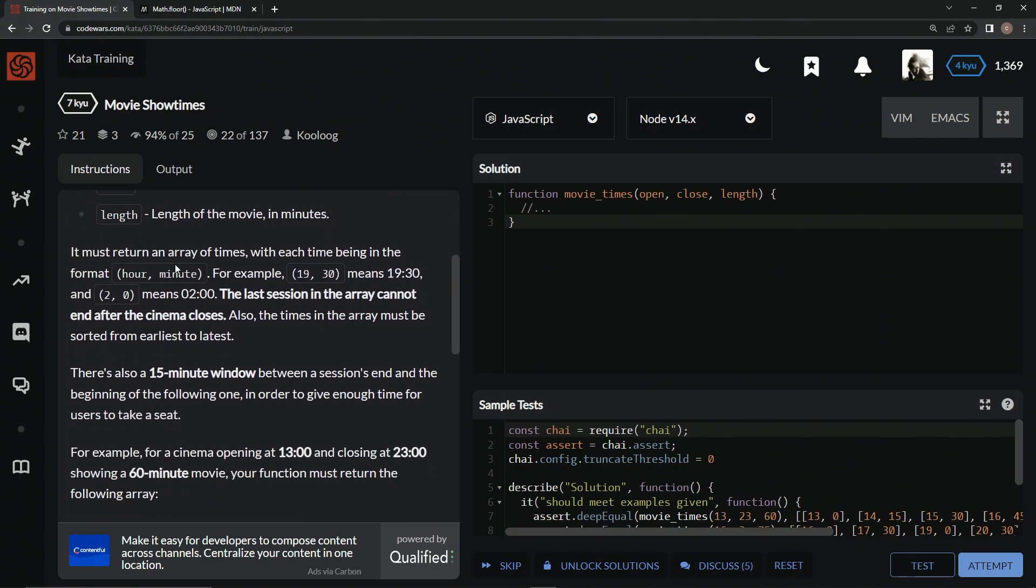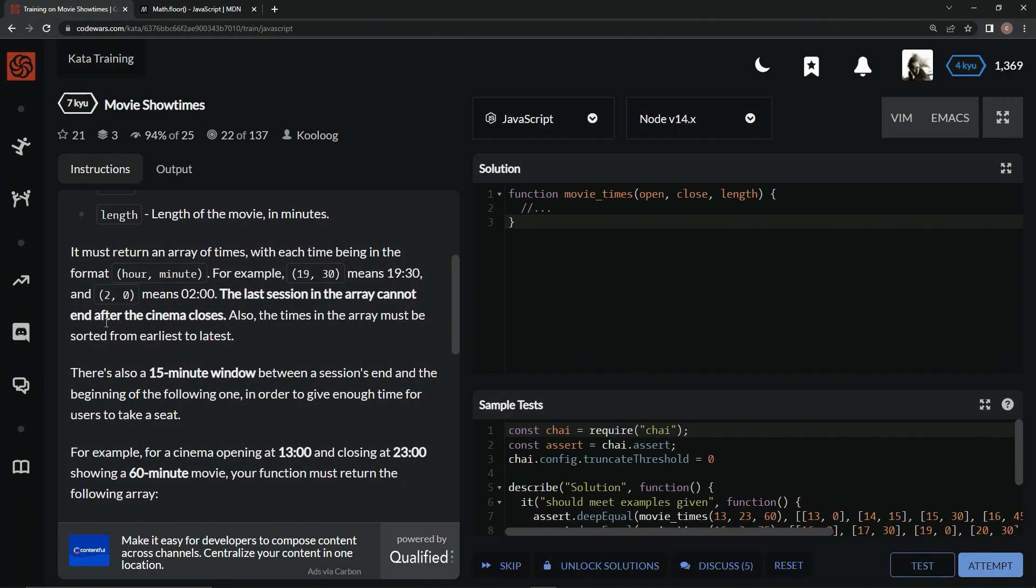It must return an array of times, with each time being in the format hour and minute. For example, 19.30 means 7:30 PM, and 2.0 means 2 o'clock. The last session in the array cannot end after the cinema closes. Also, the times in the array must be sorted from earliest to latest.